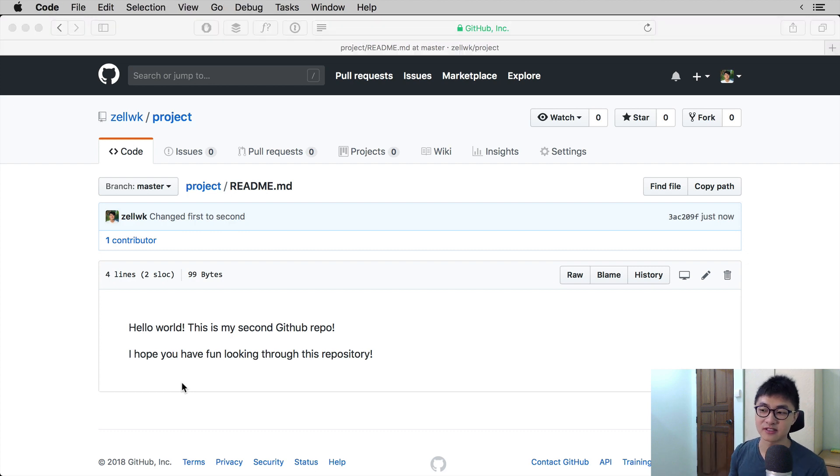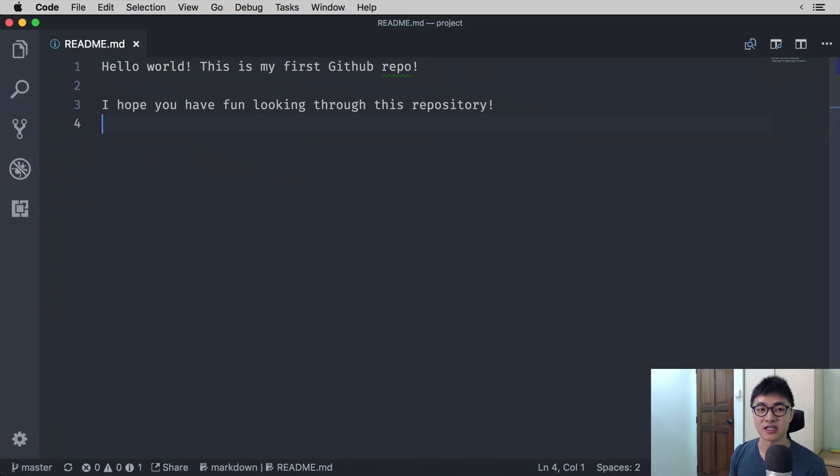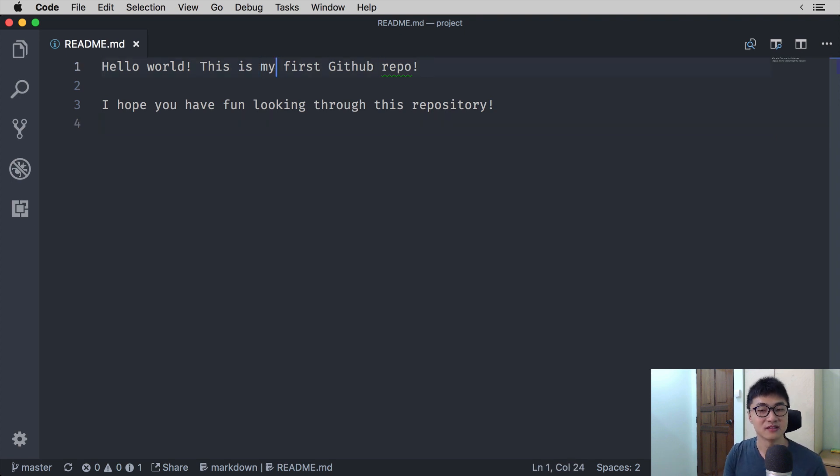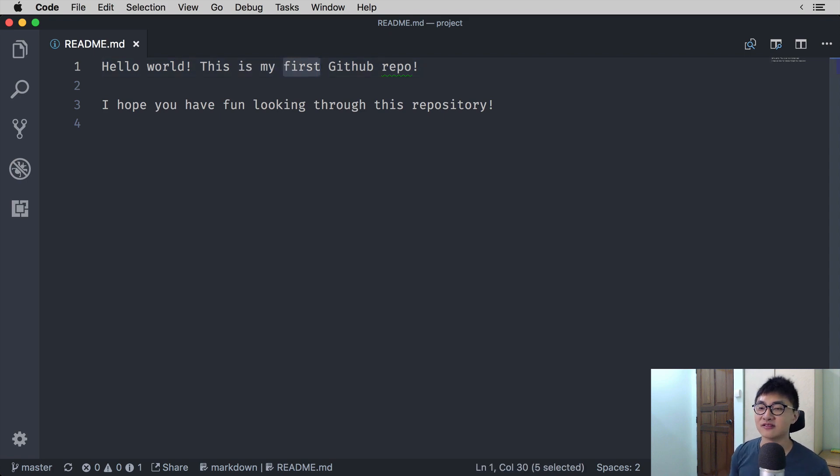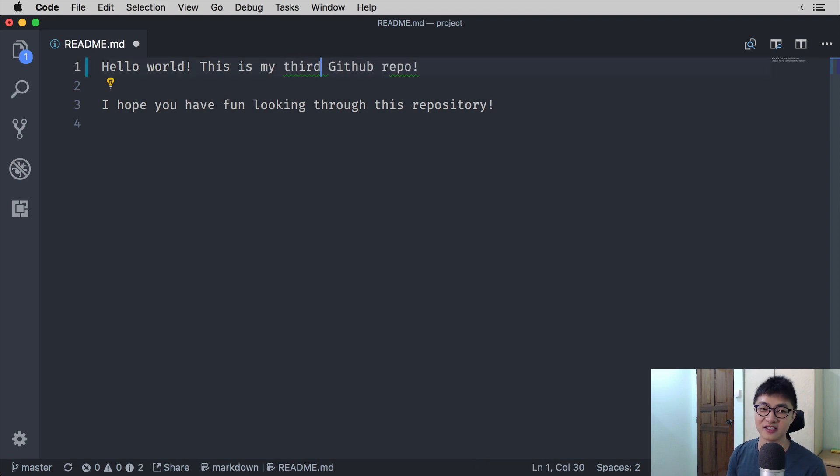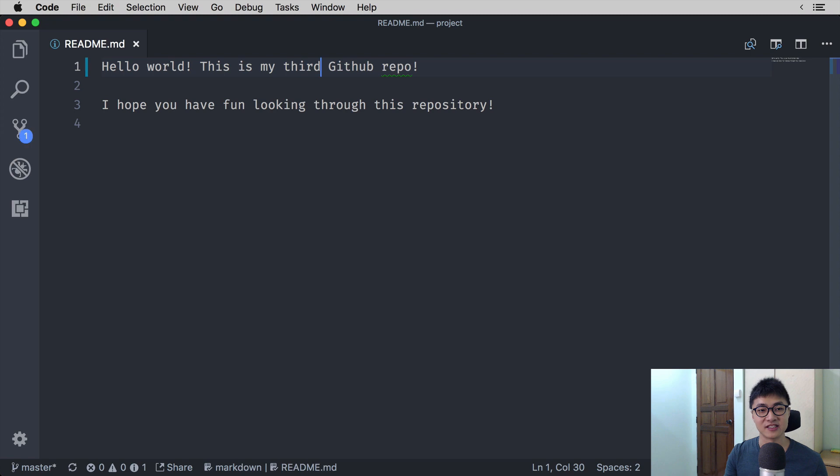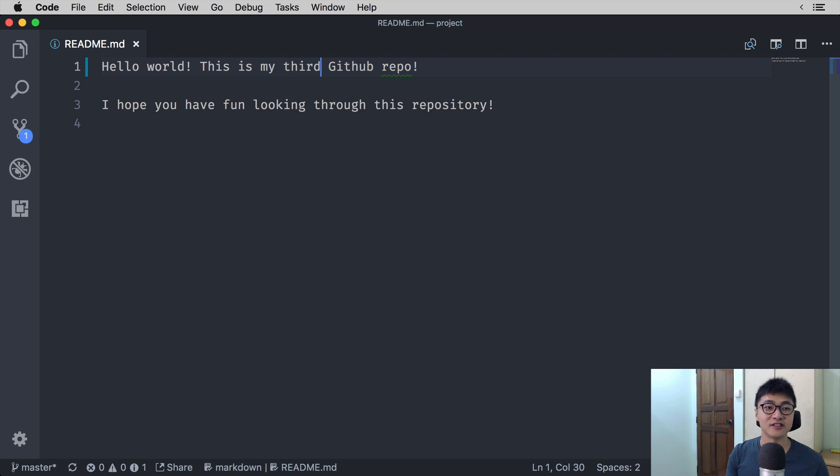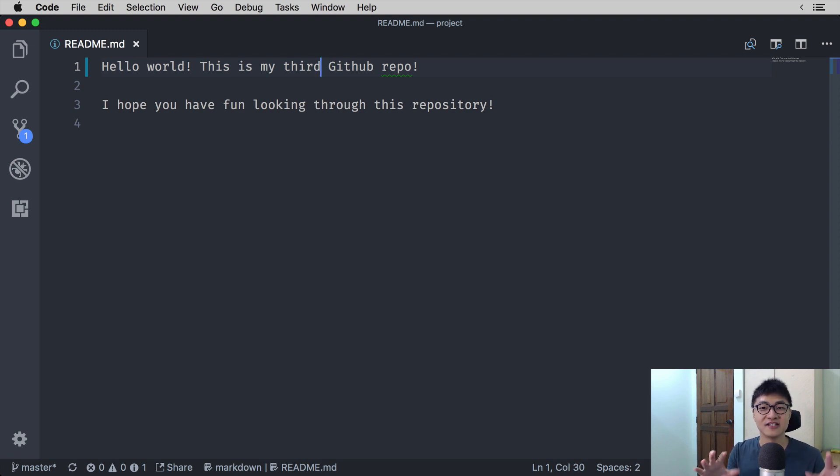At the same time, you open up your code on your local and open up the readme file. This time, instead of saying hello world, this is my first GitHub repo, you say hello world, this is my third GitHub repo. Now as you can see, second and third are different, but we are changing the same line of code. So in this case, a conflict will be produced.